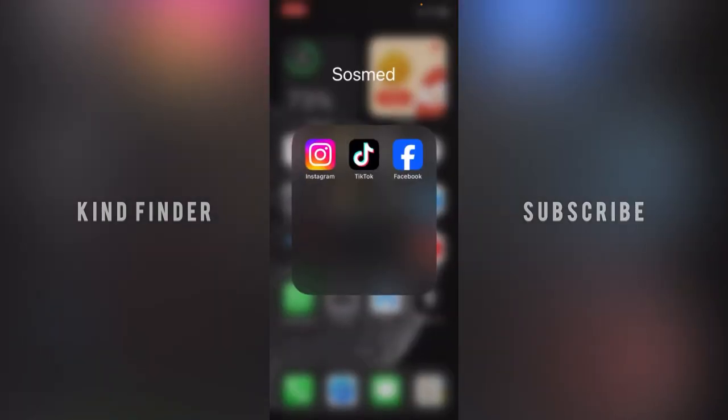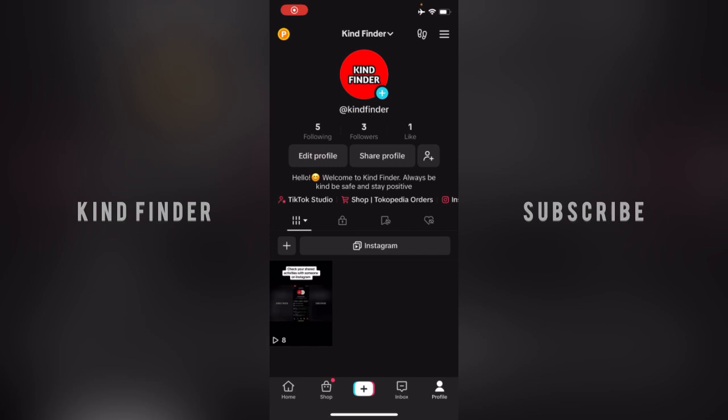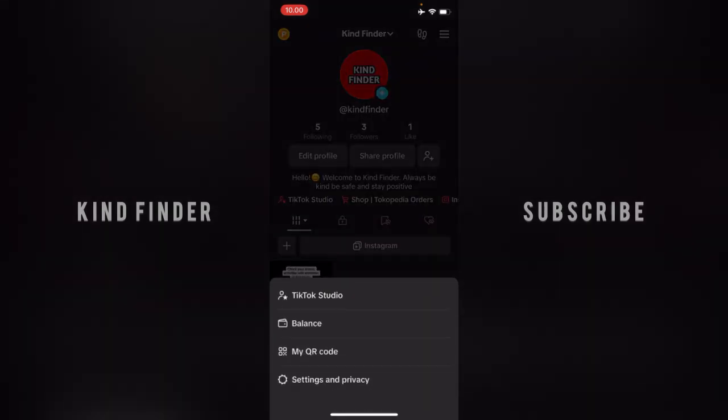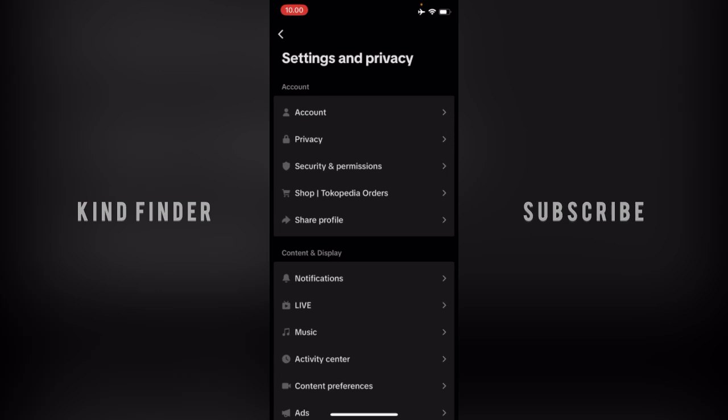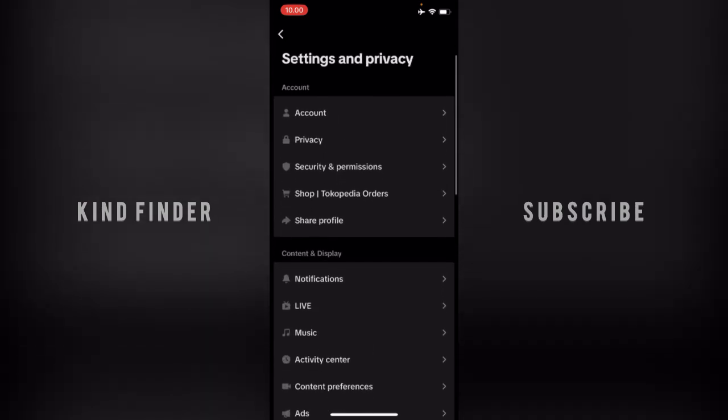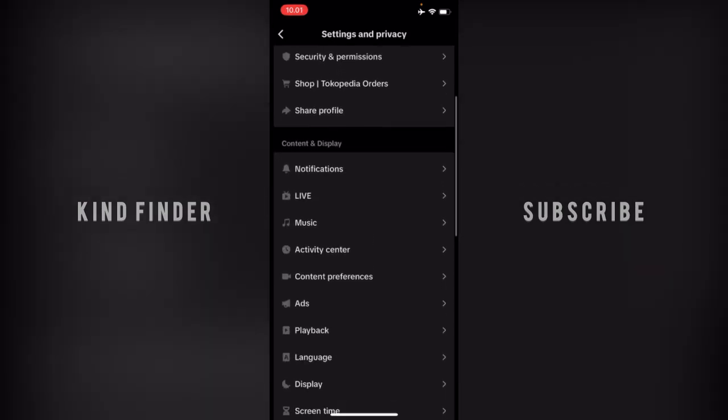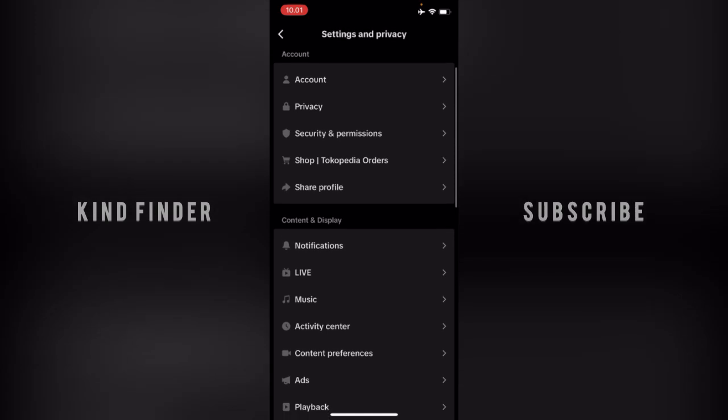First of all, what you need to do is open your TikTok app. From your TikTok app, you can go to your profile. From your TikTok profile, there will be three lines in the top right. Tap on that and you can go to Settings and Privacy.